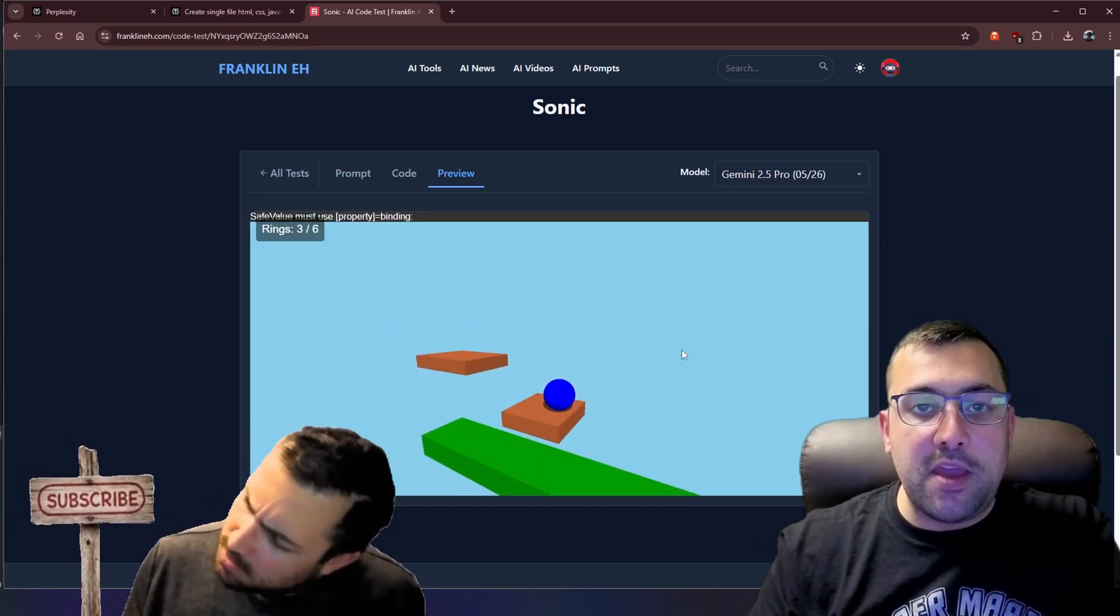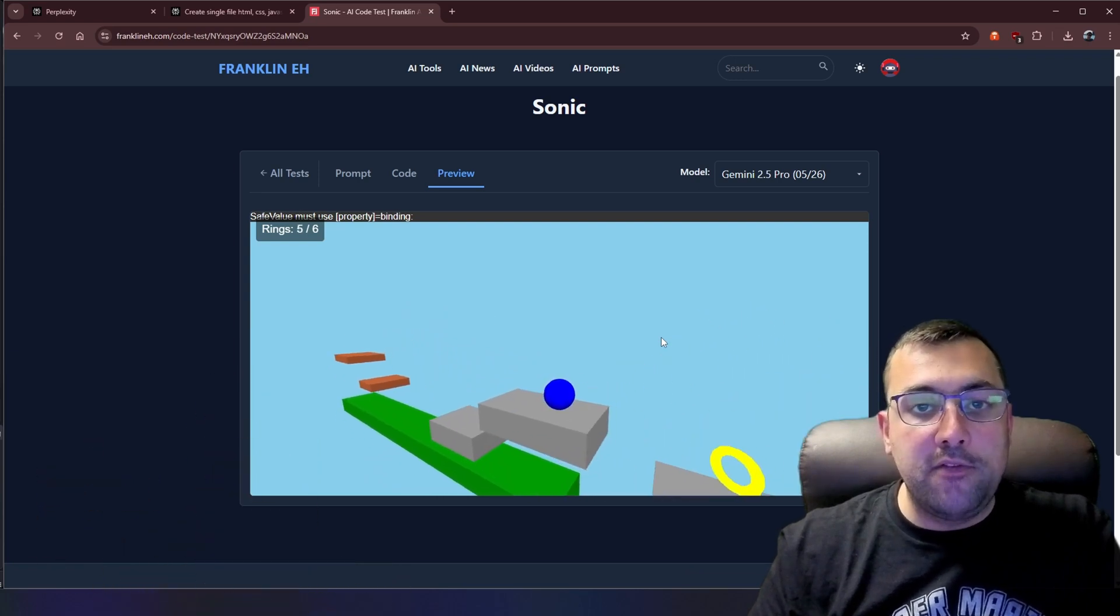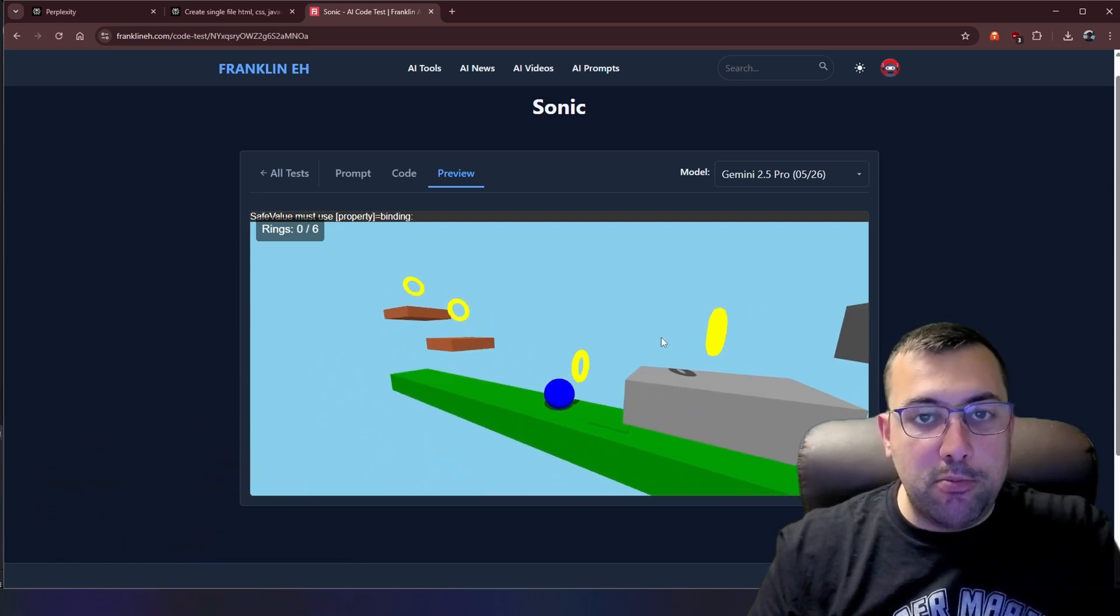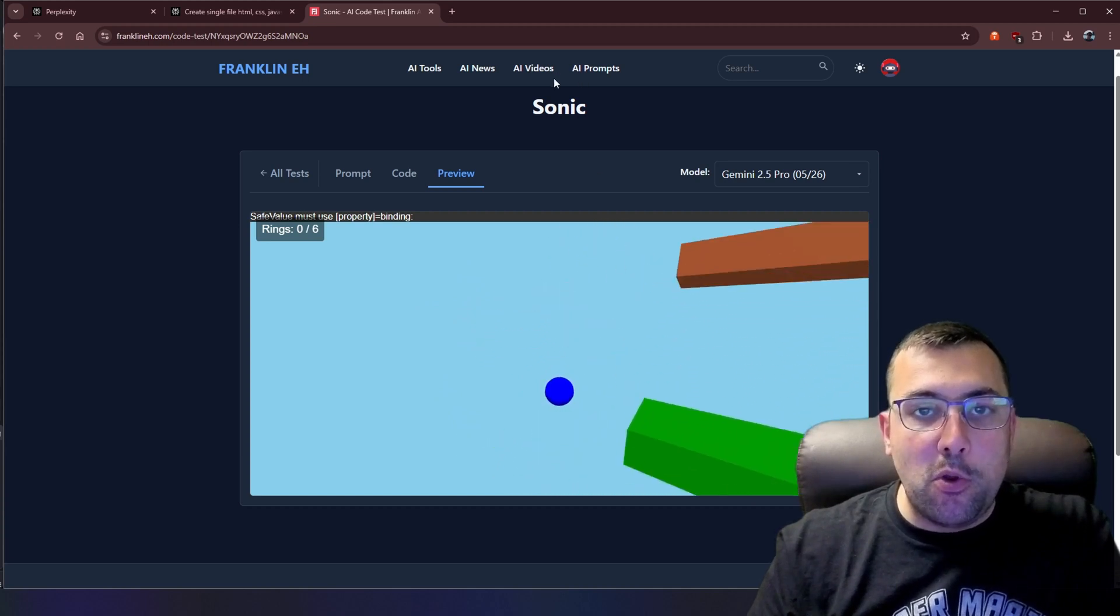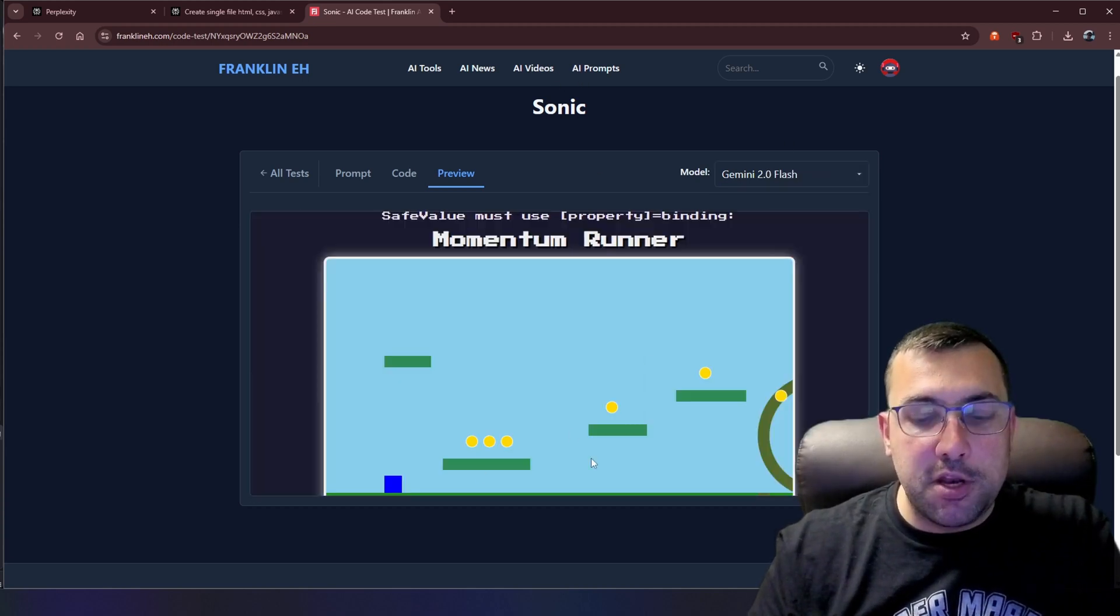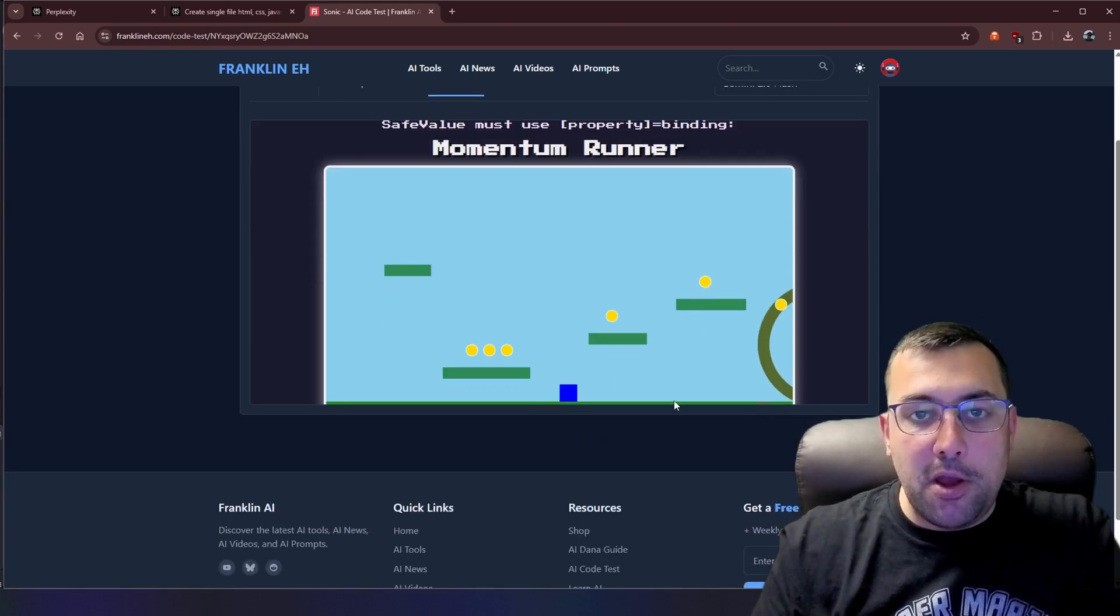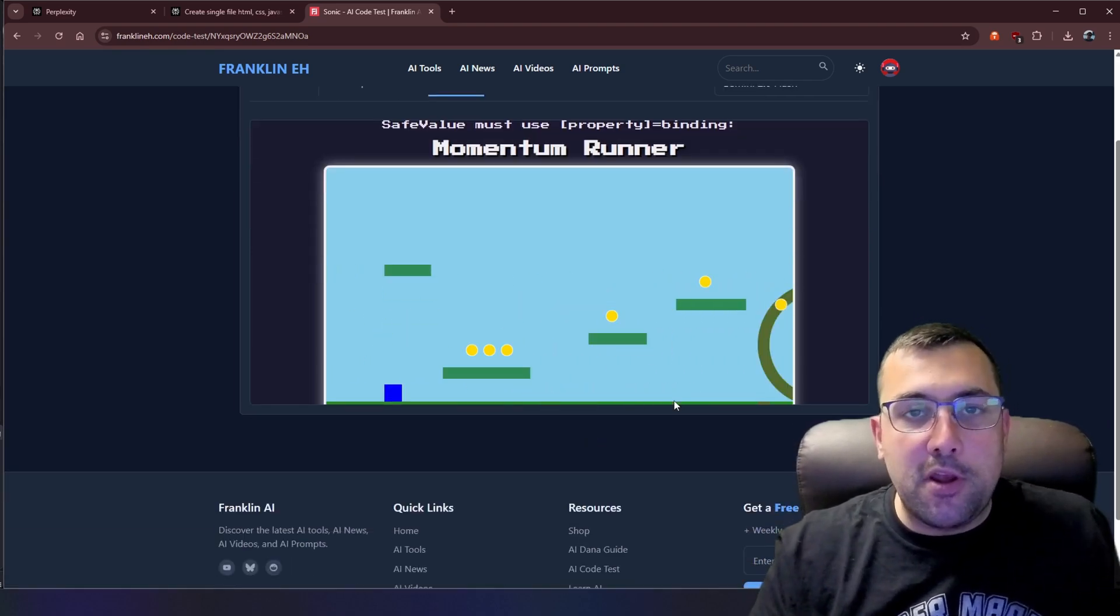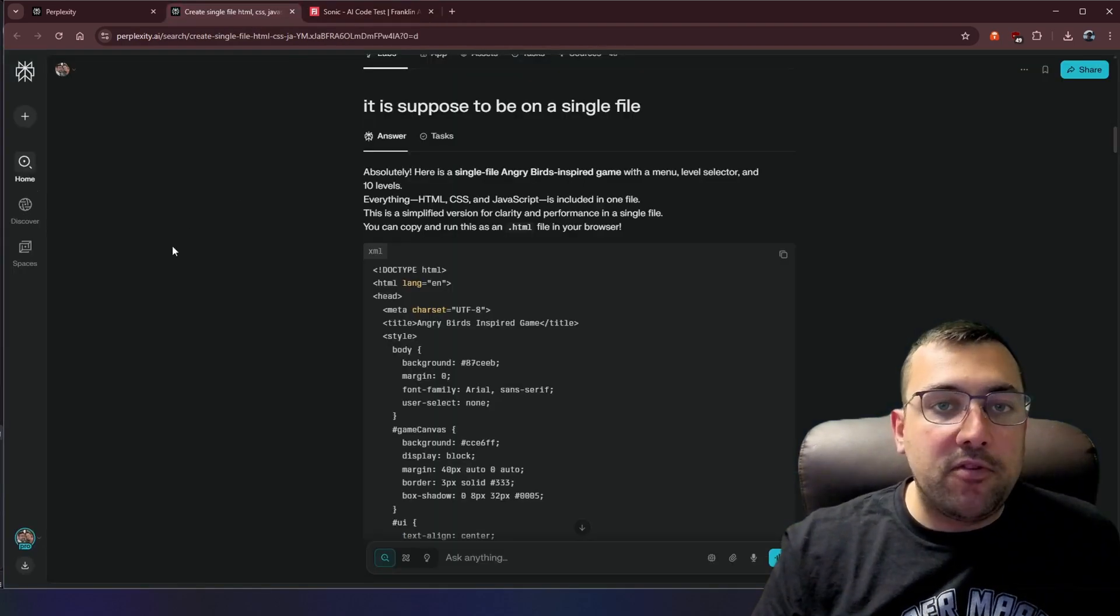We have Gemini Pro, which made this really impressive game here. There are rings that you have to collect. Once you collect all the rings, you win. And if you fall off the map, you just kind of come back. So kind of a really cool game. And then we have Gemini Flash, which is this version here, which is not that great, but you kind of go to the end and that's it. There's some rings, not much you can do.